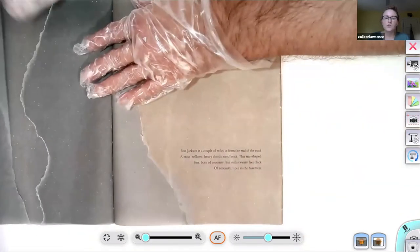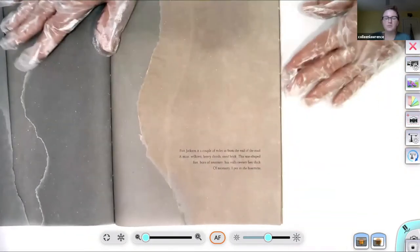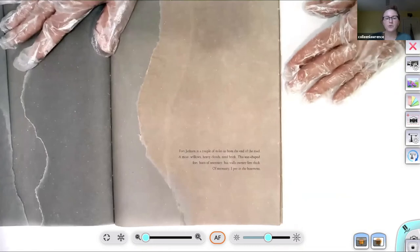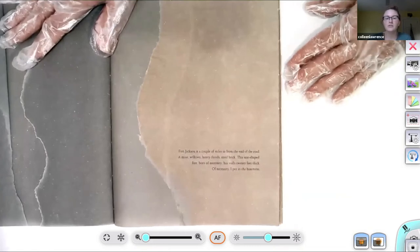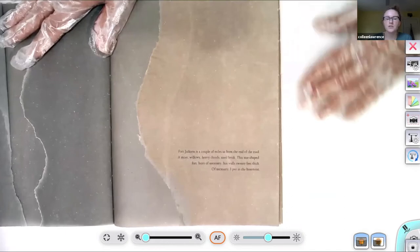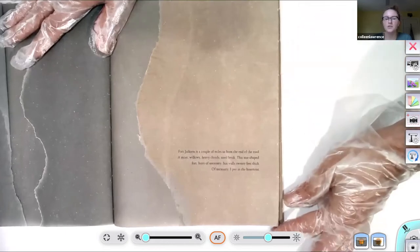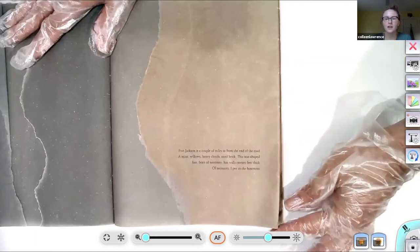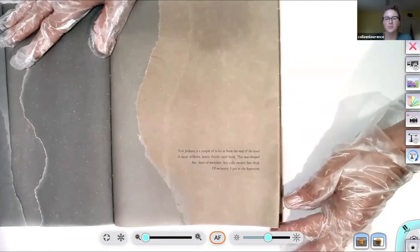Fort Jackson is a couple of miles in from the end of the road. A moat, willows, heavy clouds, tired brick. This star-shaped fort, born of necessity, has walls twenty feet thick. Of necessity, I pee in the basement.